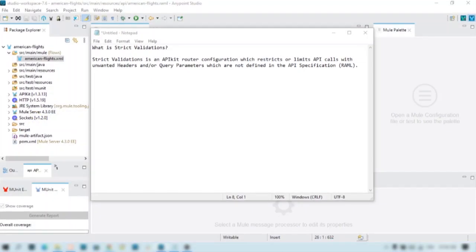Hello everyone, this is Abhishek. In this video, we'll discuss strict validations. We will learn what strict validation is, how it is configured, how it is used, and what the functionality of strict validation is.